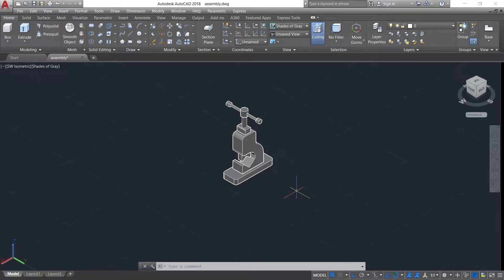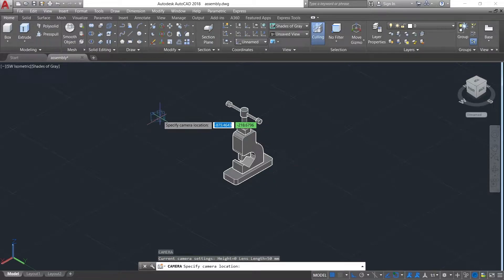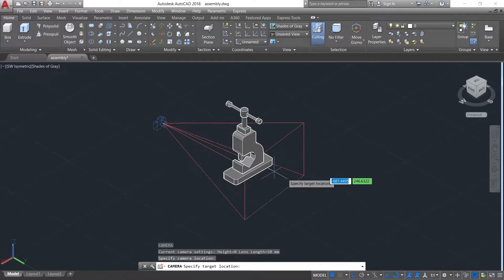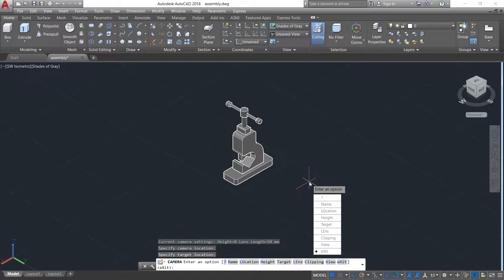To add camera, type cam in command prompt and then enter or specify the camera's location and the camera's target location. Then press enter.